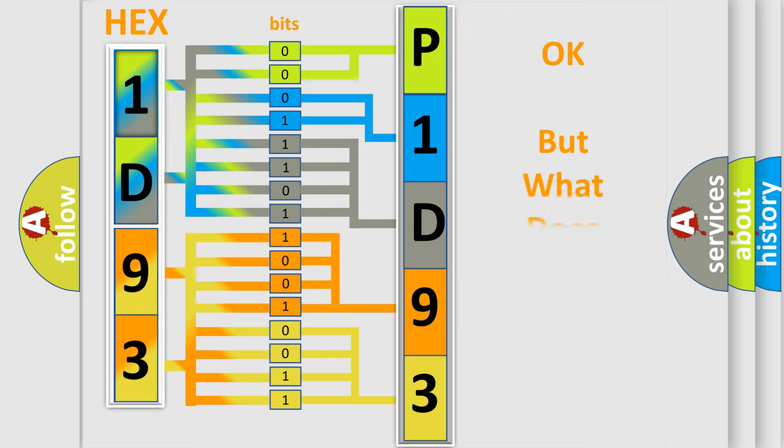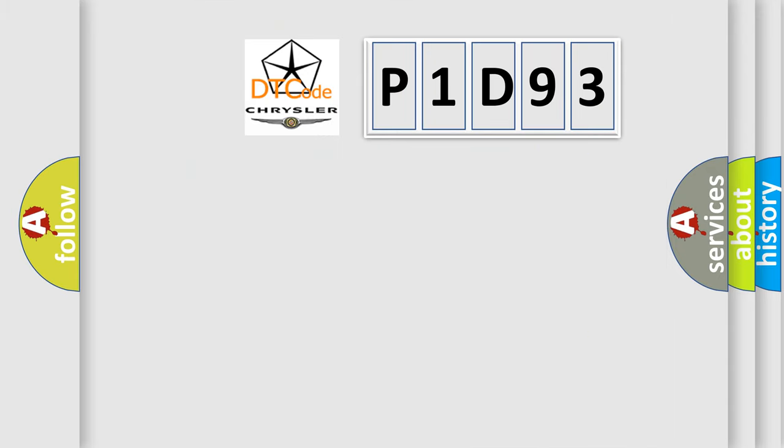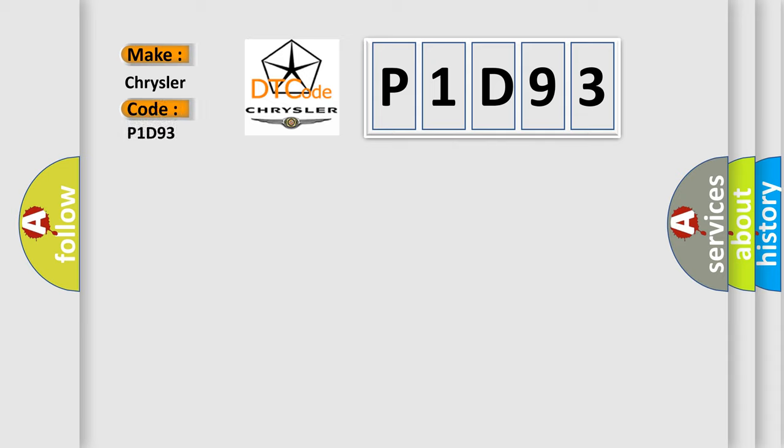The number itself does not make sense to us if we cannot assign information about what it actually expresses. So, what does the diagnostic trouble code P1D93 interpret specifically for Chrysler car manufacturers?